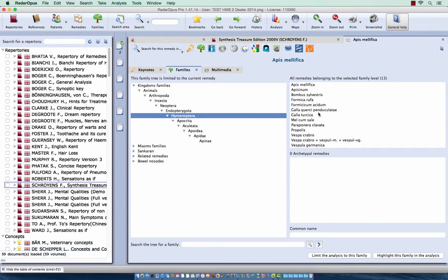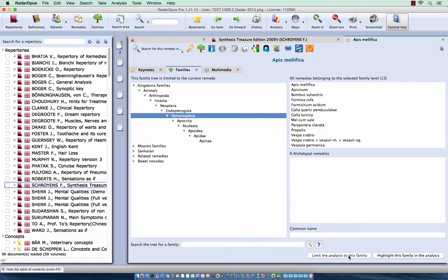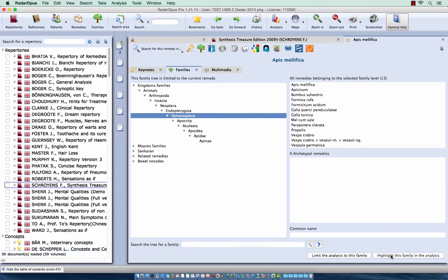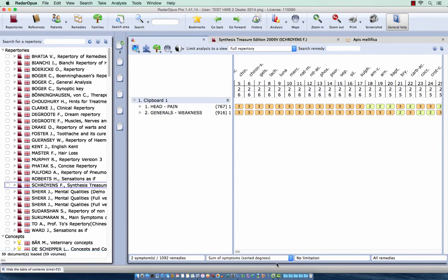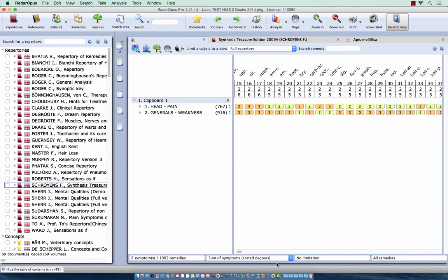Now this is a small group, but let's try. I can do here limit the analysis to this family or highlight the family in this analysis. If I do highlight, I see there is Apis, and if I go to the right, there are not many remedies.